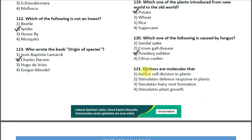Question number 121: Elicitors are molecules that — option 1: induce cell division in plants; option 2: stimulate defense response in plants; option 3: stimulate hairy root formation; option 4: stimulate plant growth. The correct answer is option 2 — stimulate defense response in plants. Examples of elicitors are salicylic acid, methyl salicylate, and benzoic acid.